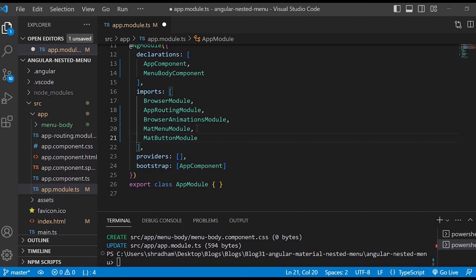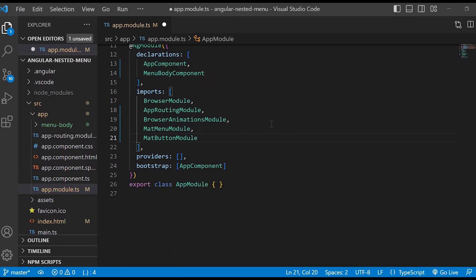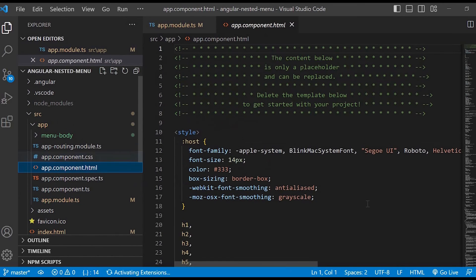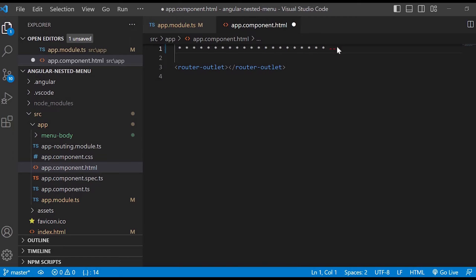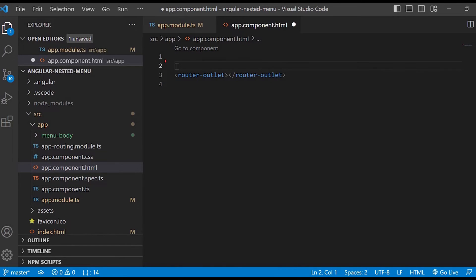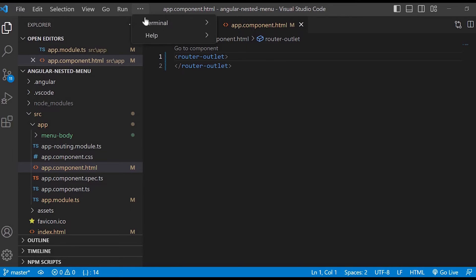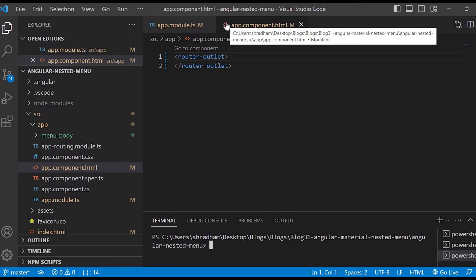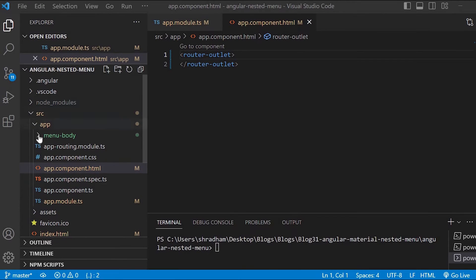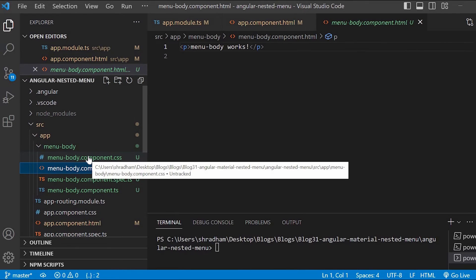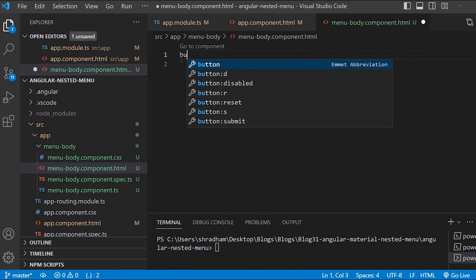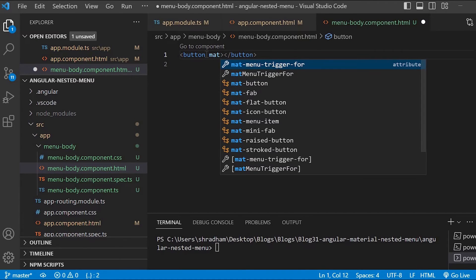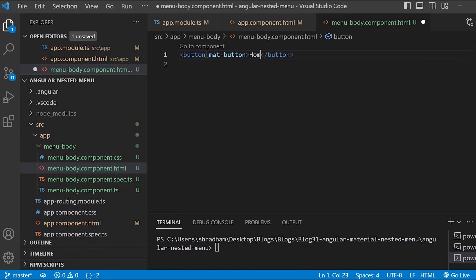Let's go to the app.component.html file and just remove the unwanted code. Let us keep the router-outlet here. Let us open the terminal. Now let us go to the menu-body.component.html file. There we'll create our menu items: Home, About, and Contact. For that we'll give the button tag and inside that we'll give mat-button. We'll give the text Home, then copy this and change the name to About and Contact.